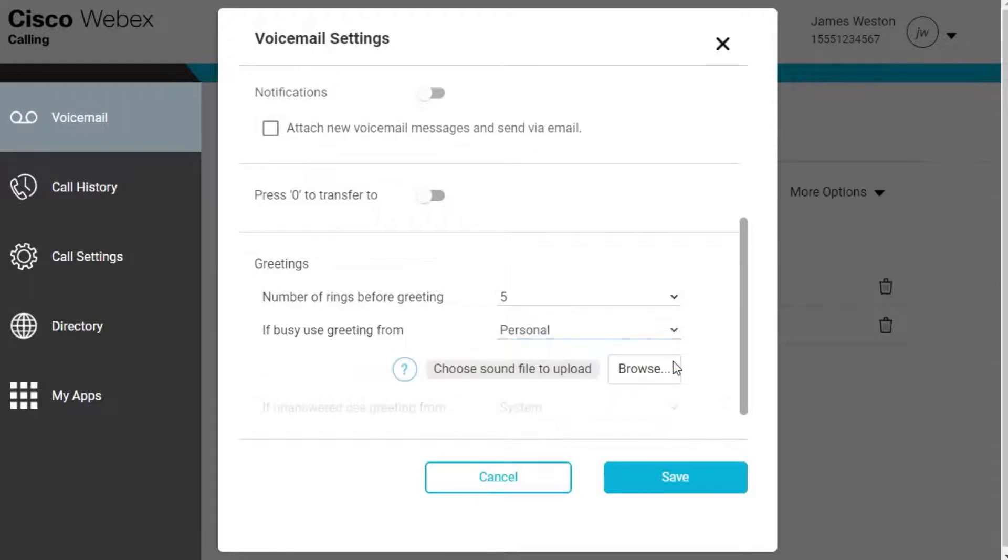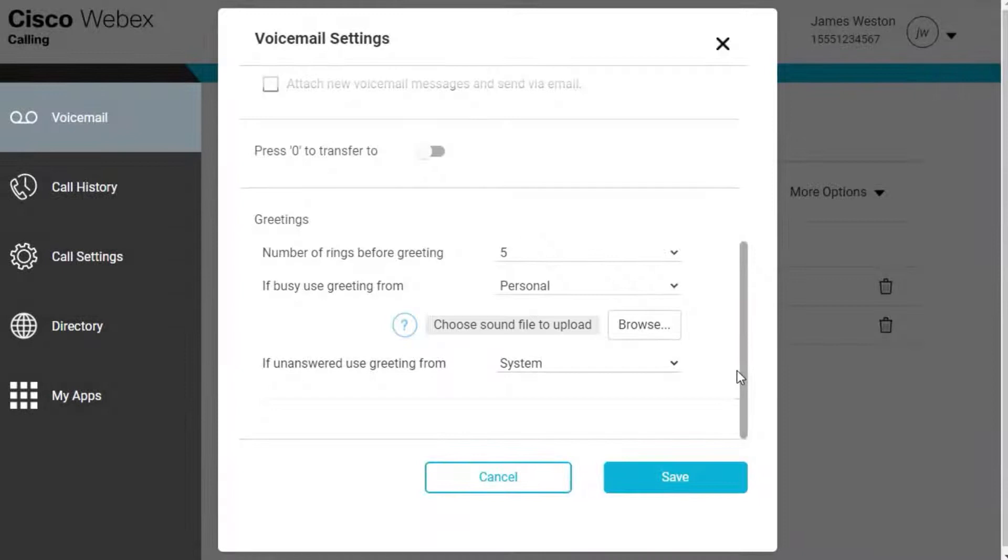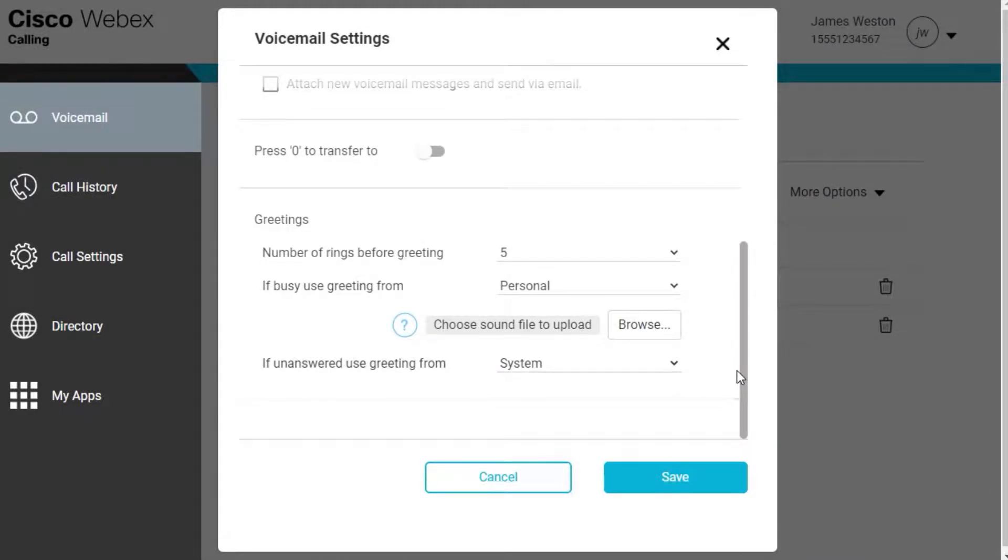Personal—if this option is selected, choose the file to upload. Greetings can be recorded by dialing the voice portal, pressing the message button on your IP phone, and entering the voice portal password.